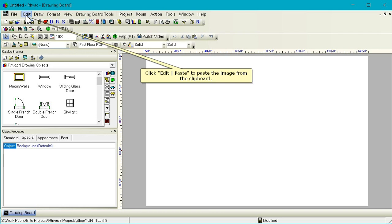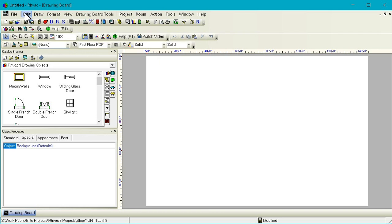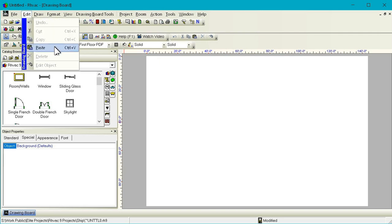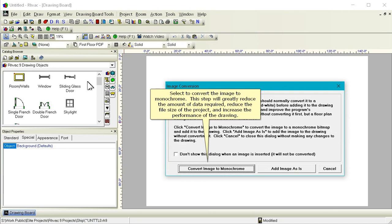Click Edit Paste to paste the image from the clipboard. Select to convert the image to monochrome. This step will greatly reduce the amount of data required, reduce the file size of the project, and increase the performance of the drawing.